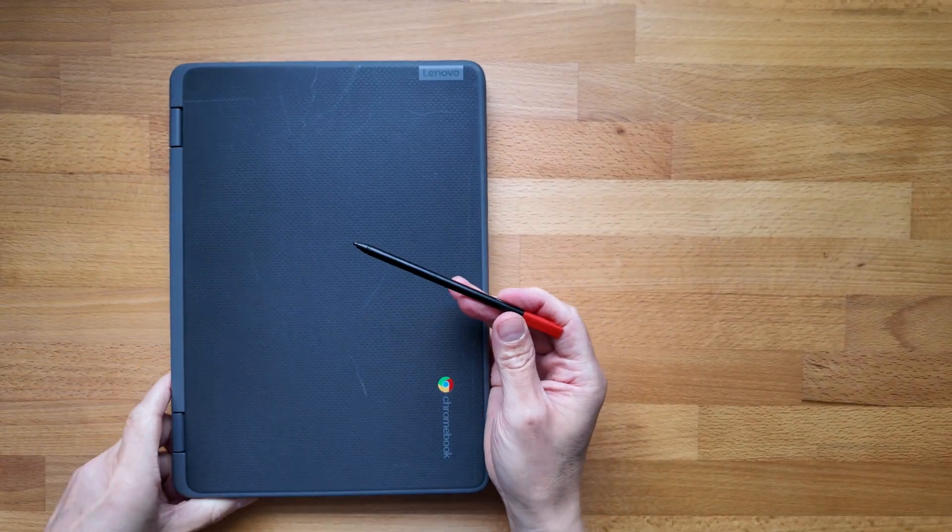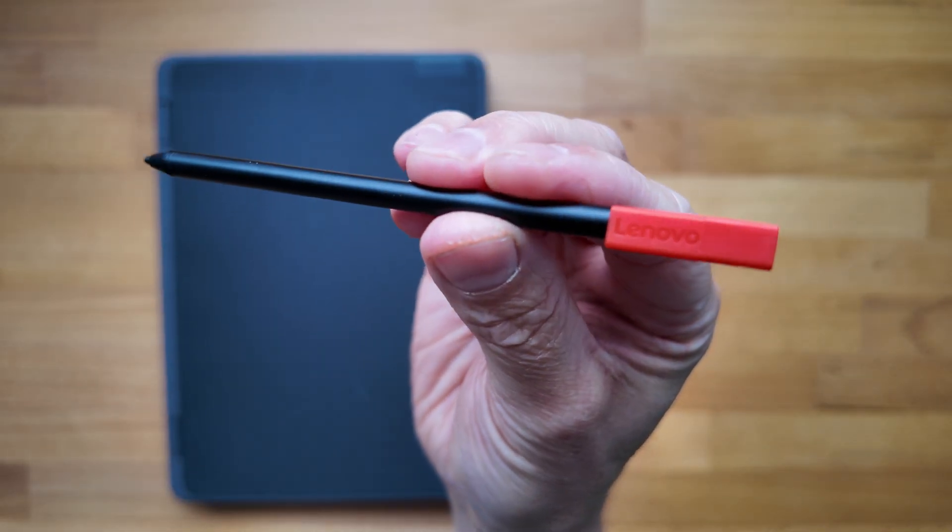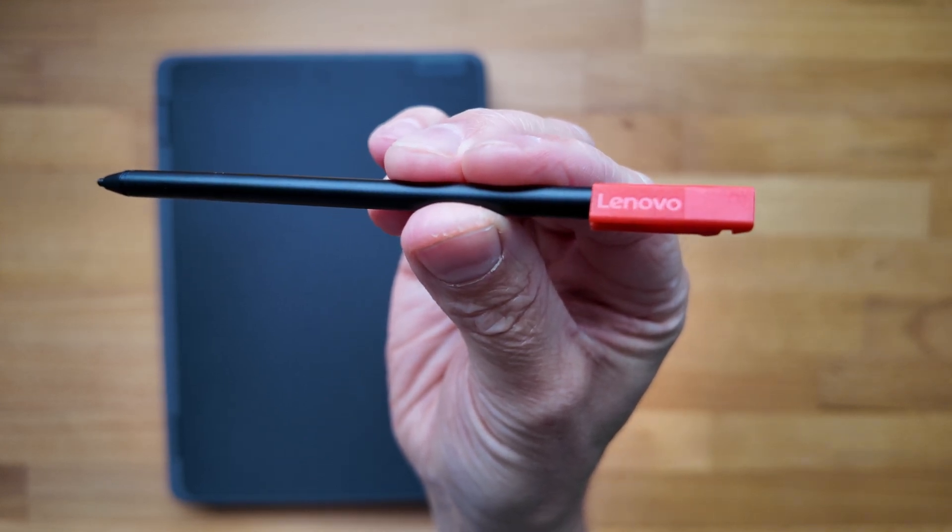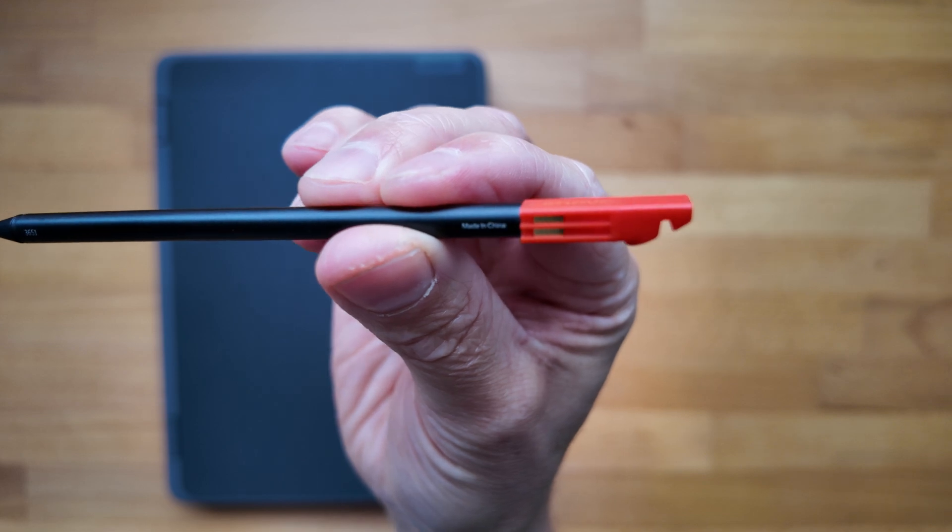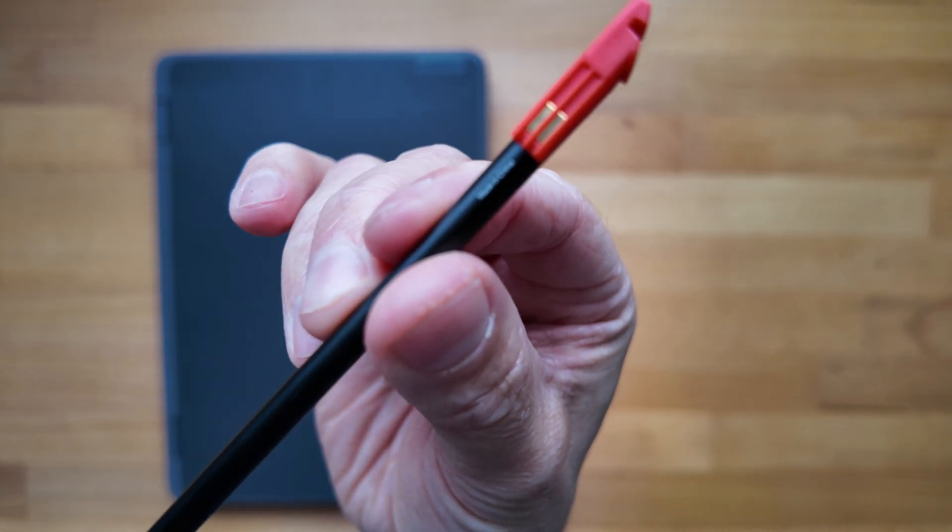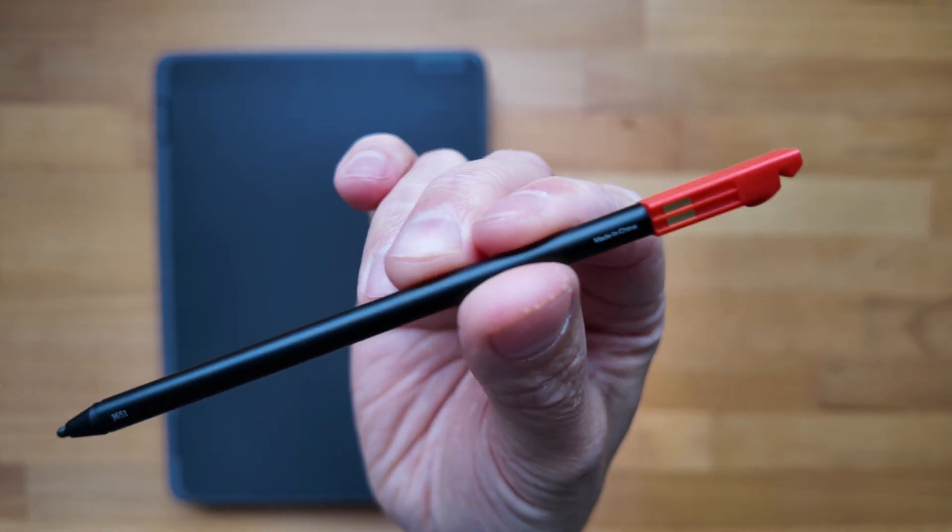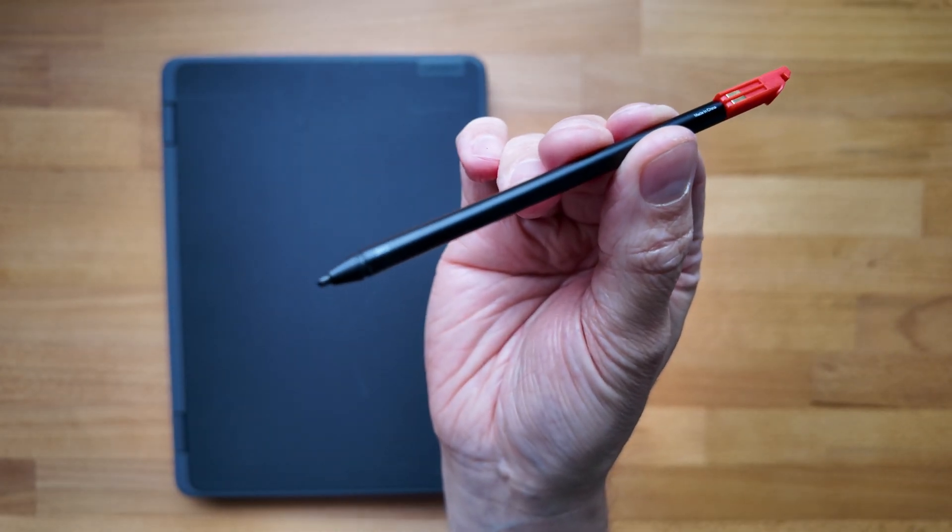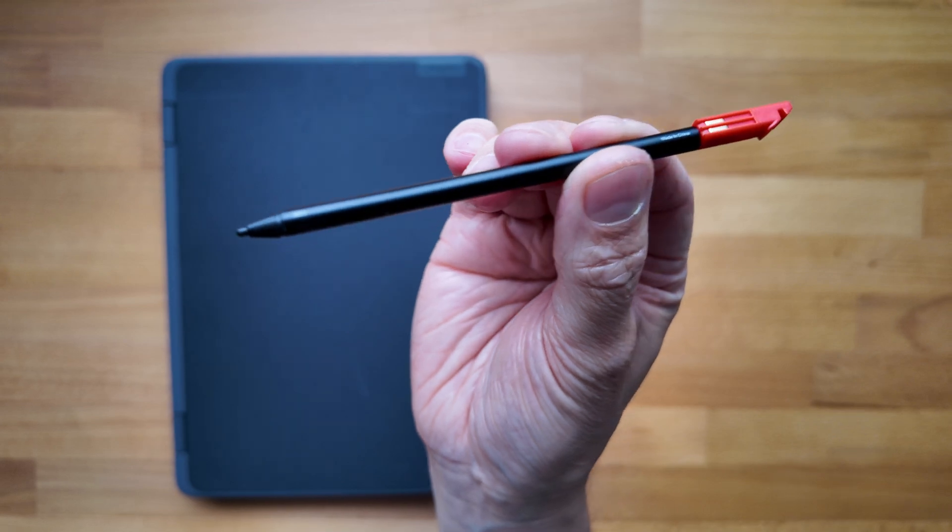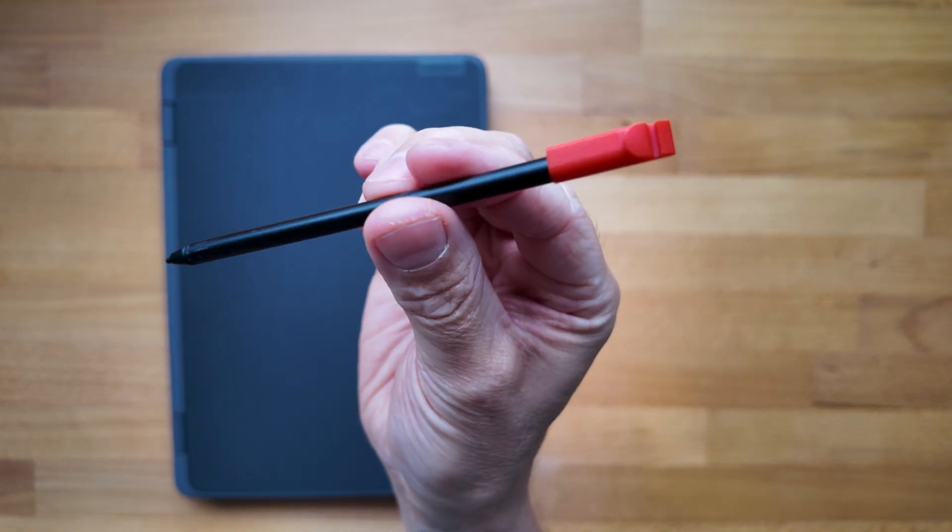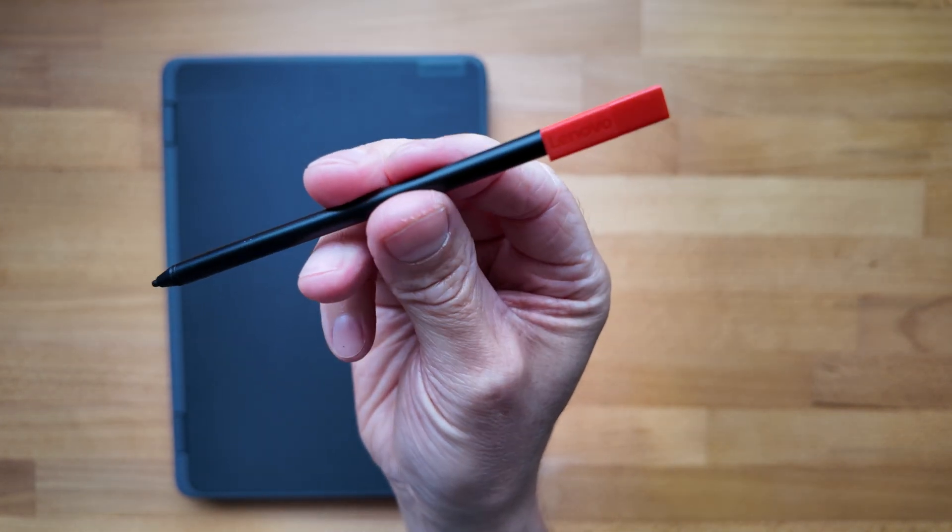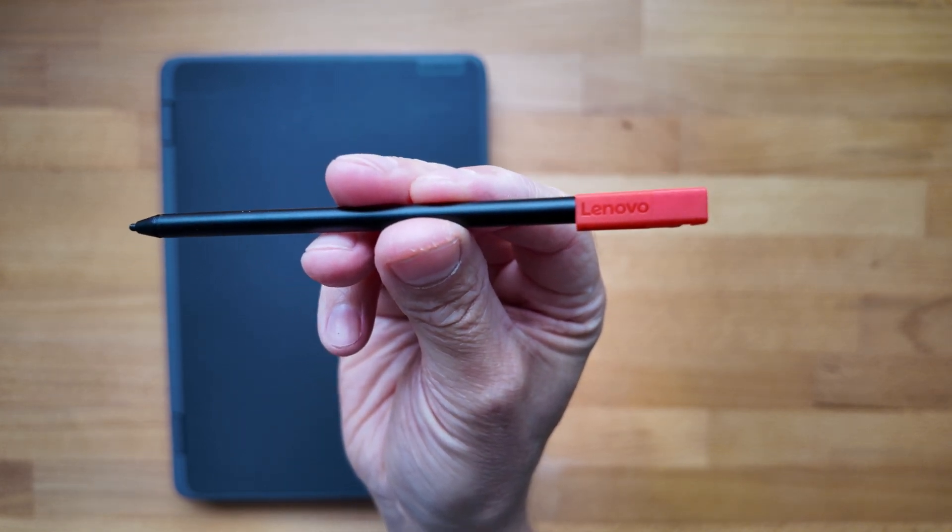Let's take a look. So yeah, looks very similar to the pen that we saw in the 300e Gen 3 model. If I just flip it on the side there, you can see the charging contacts on the side, and then of course you've got the end of the stylus that you're going to be making contact with the screen with. So yeah, pretty nice neat little stylus just with that Lenovo branding on the end there.